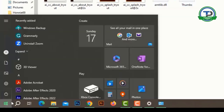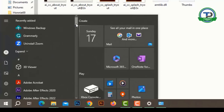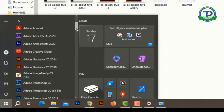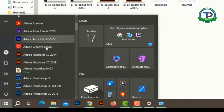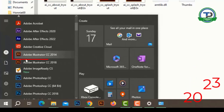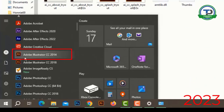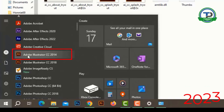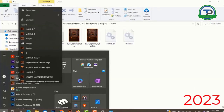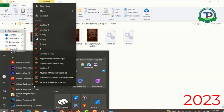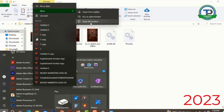Now I have to click on the Start icon. Scroll down. Now click the right button of the mouse, then More, then open file location.